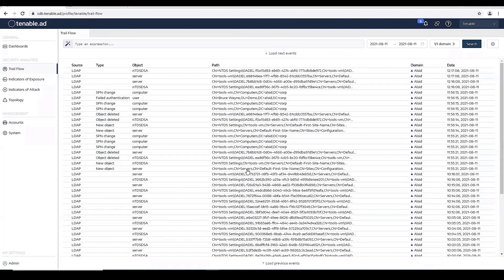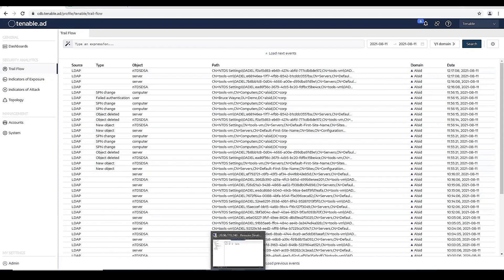So actually, let's jump into group policy management and create a new group policy with a script so you can actually see what it will look like in the Trailflow of Tenable for AD.